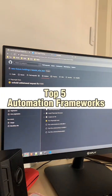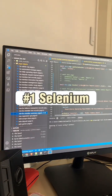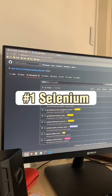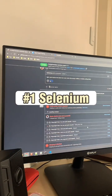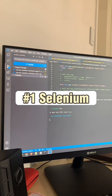Top 5 Automation Frameworks. Number 1: Selenium. Selenium provides a wide range of functionalities for web testing, including test recording, playback, and reporting.